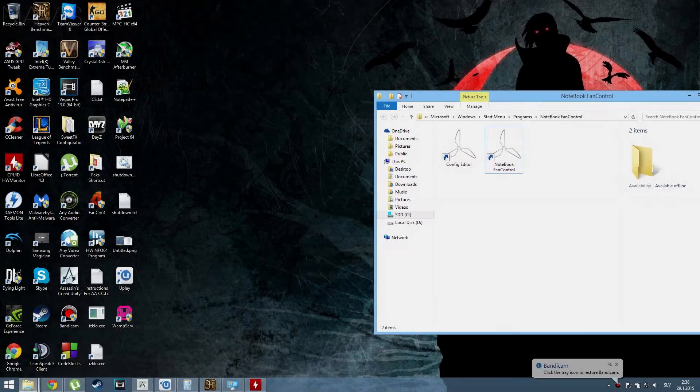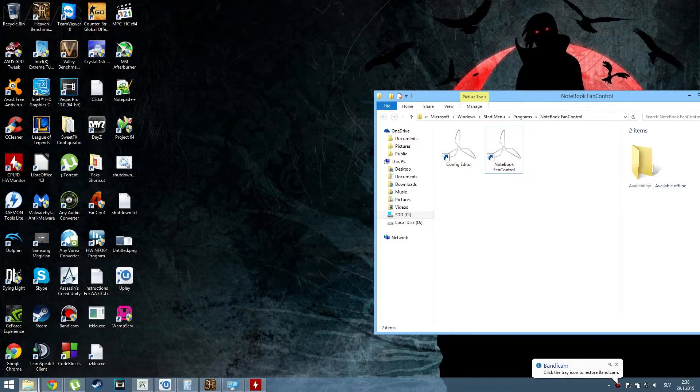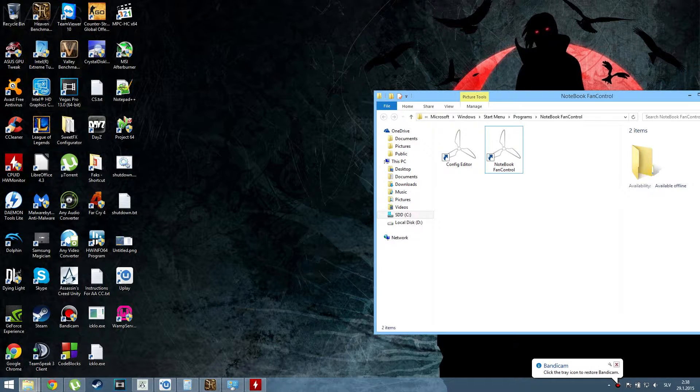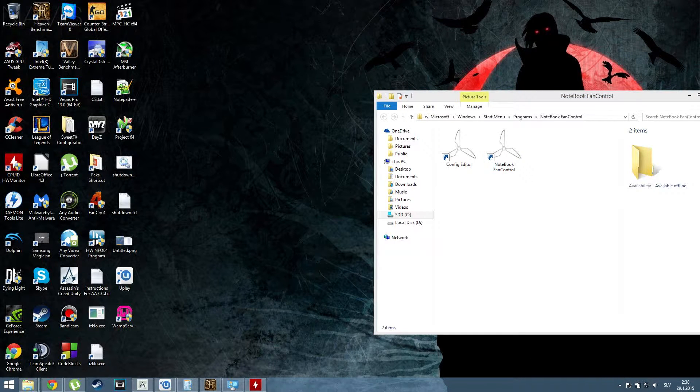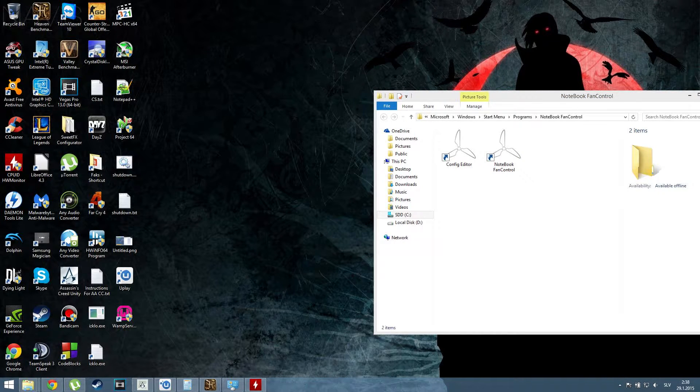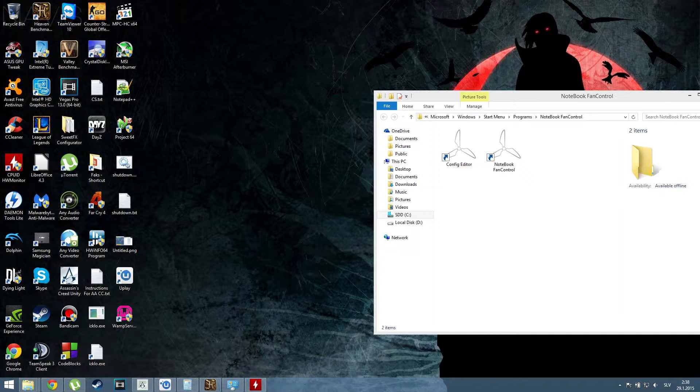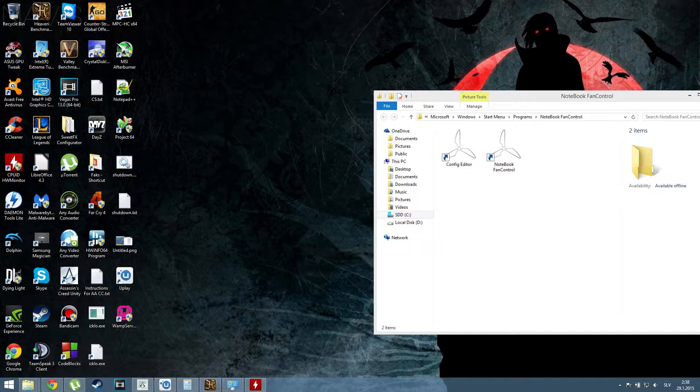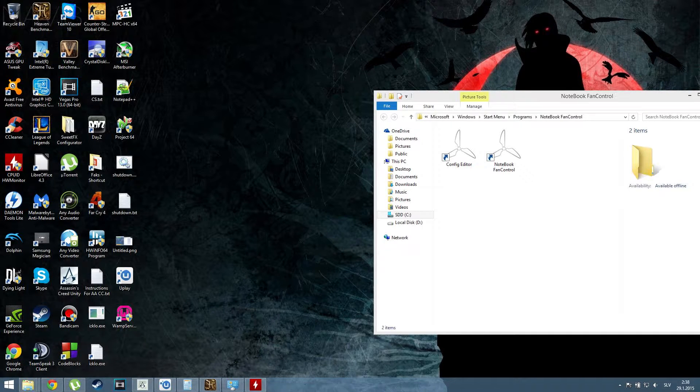Alright people, welcome. Today I got some happy news for users of Asus ROG G750, possibly 751. Nonetheless, I found a way to control the fans.